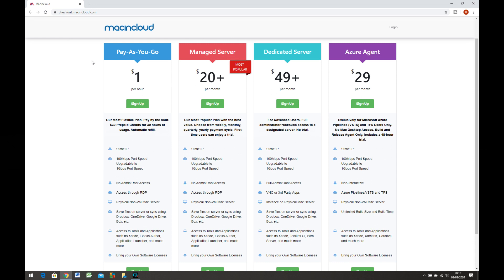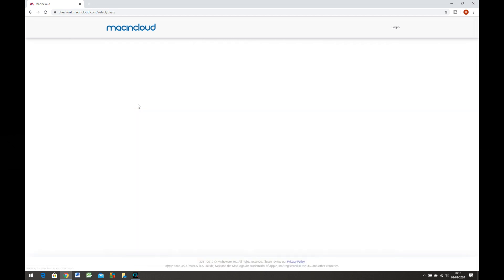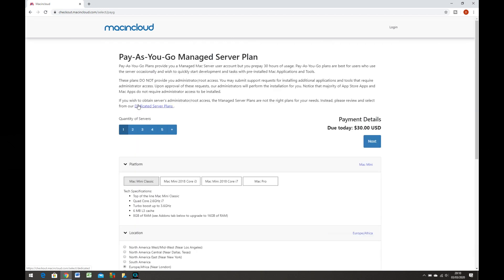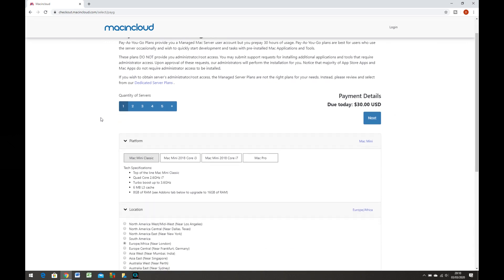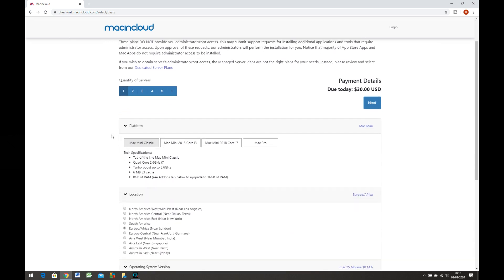I paid them $30 and they gave me 30 hours of time to use a Mac. Some features of my Mac are it's a physical Mac server, not a virtual machine. It has a Core i7 CPU. It has 8 gig of memory which is upgradable. All major cloud storage apps available: Dropbox, Box, OneDrive, Google Drive, etc. And you can bring your own software license too.